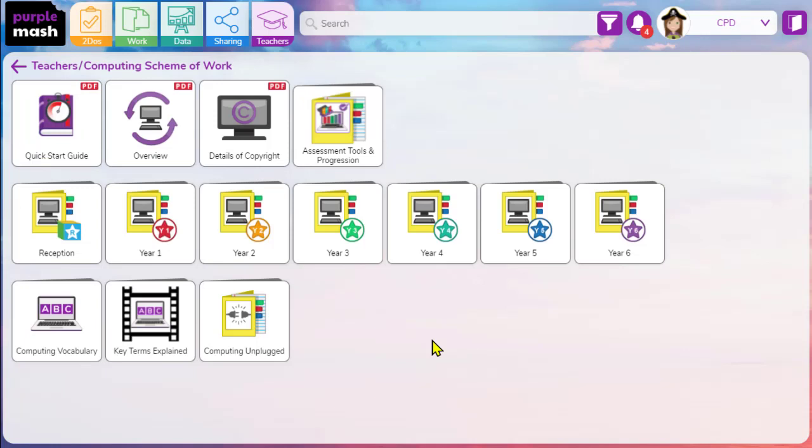Hopefully that's given you some ideas as to how you might want to tweak the purple mash curriculum for computing to best suit the needs of your school. The key thing to remember is that as long as you've got that coverage, you might be dipping into purple mash for the occasional thing or using it as your only resource. But just know that you have that freedom and flexibility to move things around to make best use of the resources. Obviously, if you can make best use of any cross-curricular links that might help free up some time, that's great. The key thing is that you can use as much or as little as you want to build your own scheme of work that's relevant to the needs and levels and expectations of your school and its learners.